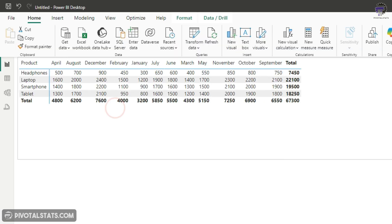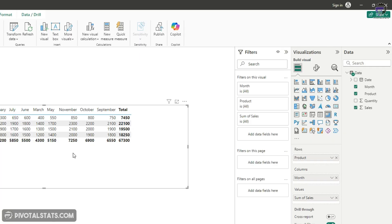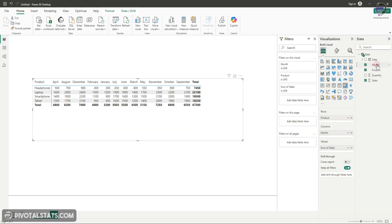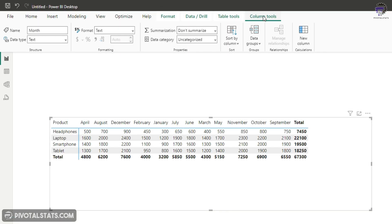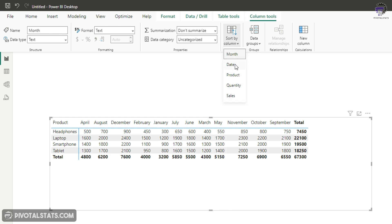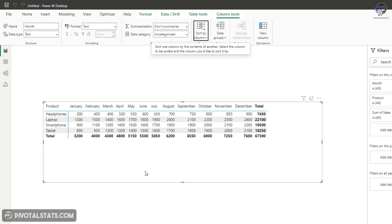If you notice, the month is not sorted properly. I'm going to quickly change the sorting and correct it. I'll click on month here and when you click on it, the column tools appear at the top. Click on sort by column and instead of month, I'm going to choose date. I'm sorting the month column based on date. Now all the months are sorted properly.